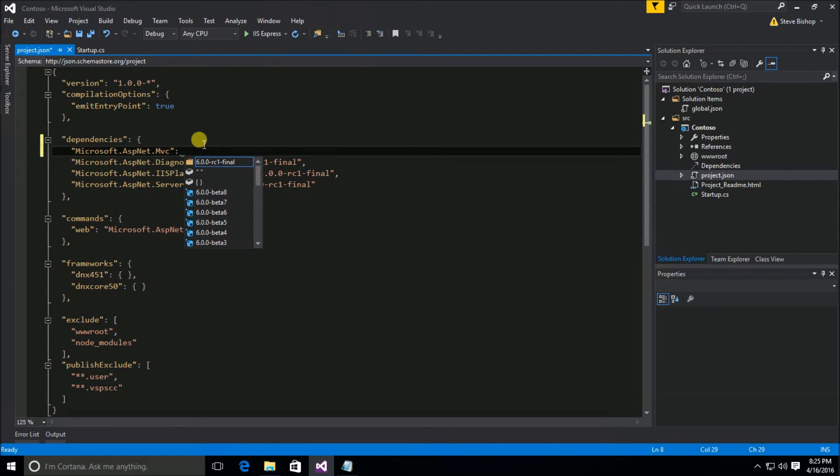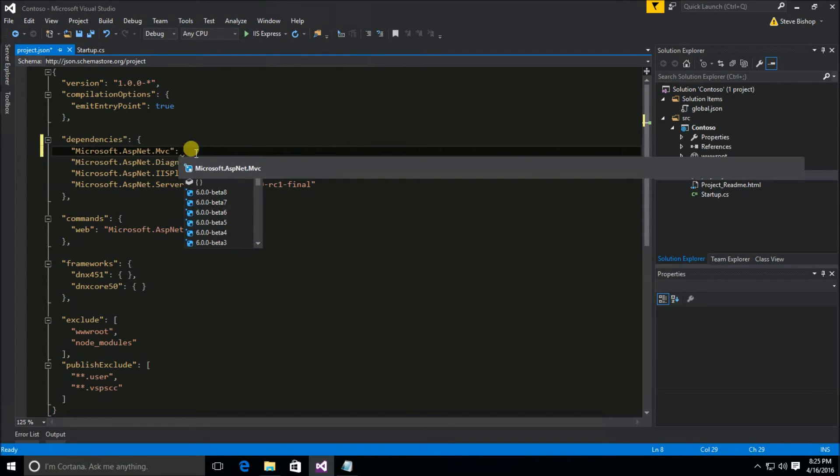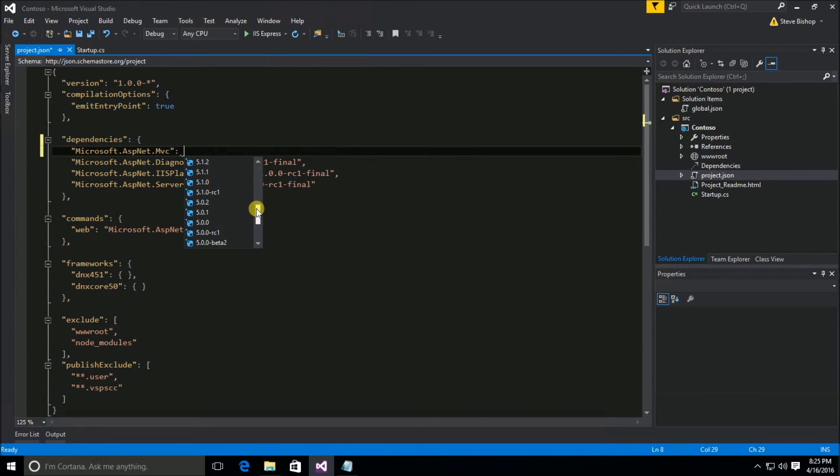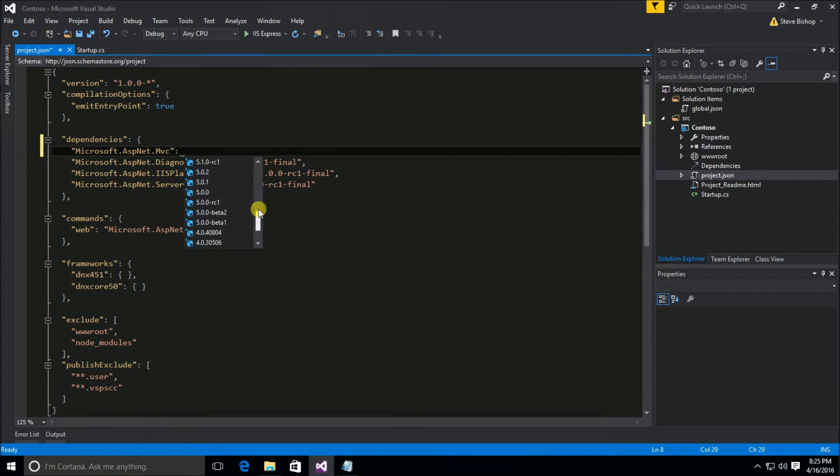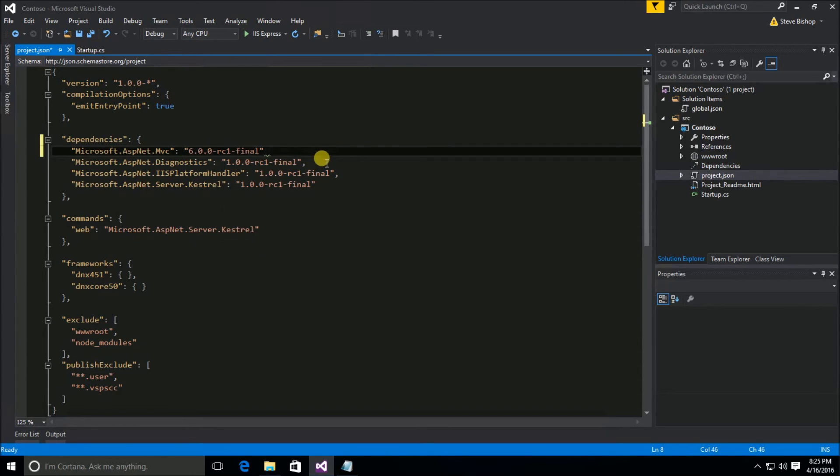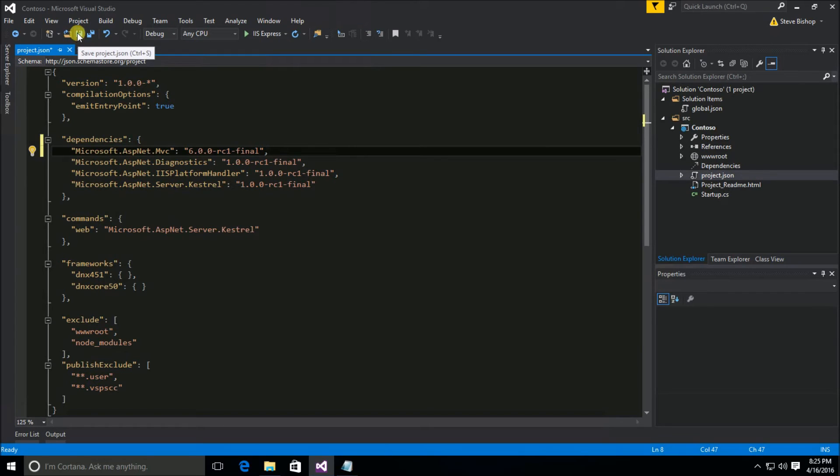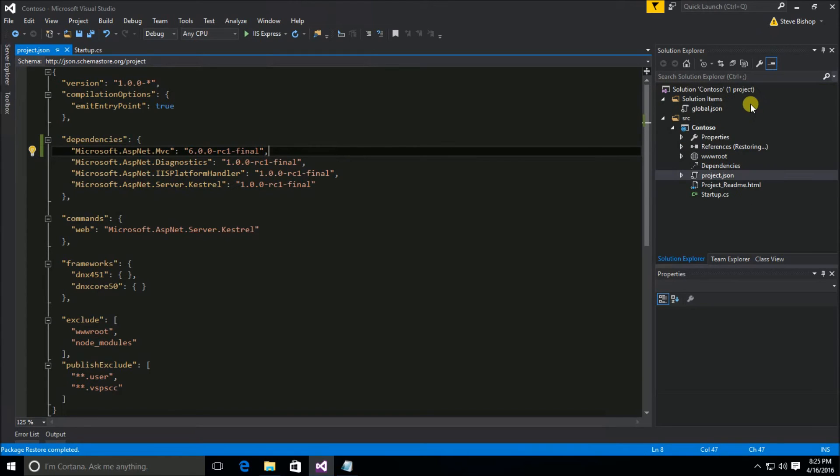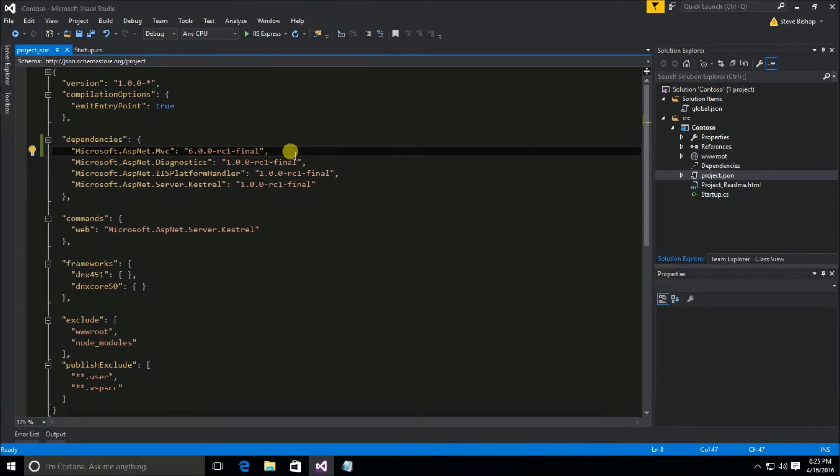And you can see that it adds the colon right after that and gives us IntelliSense that shows us what the different versions of MVC are that we could get for our project all the way to 3.0. Now 3.0 would not work in core, but this latest version 6.0.0 release candidate one final is the one that we're looking for. So I'm going to select that and put a comma after it so that everything works. And as soon as I save this project.json, you'll see once again the little banner in the upper right hand corner says restoring packages. So it goes out and downloads the ASP.NET MVC NuGet package for us. And all we had to do is use the IntelliSense that comes within the project.json file.